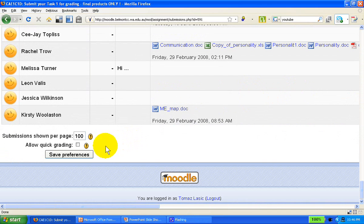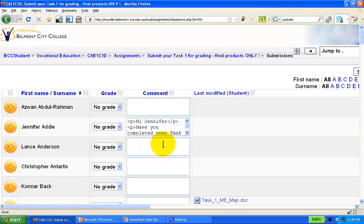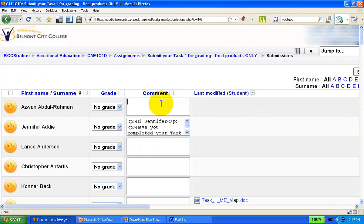This is the standard view. If we allow quick grading, the view becomes slightly different, and it becomes a little easier to comment to students. We can simply type in the comment in the field here and assign the grade, if we have specified so in the body of the assignment.